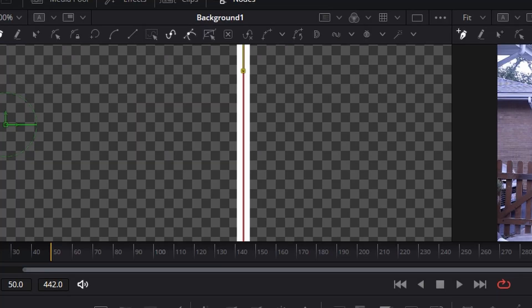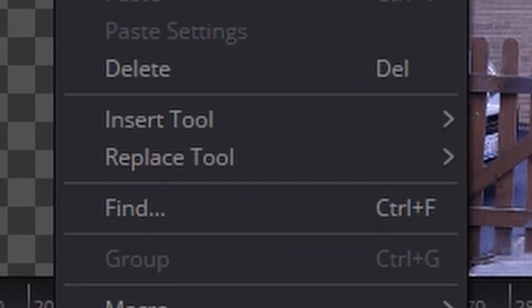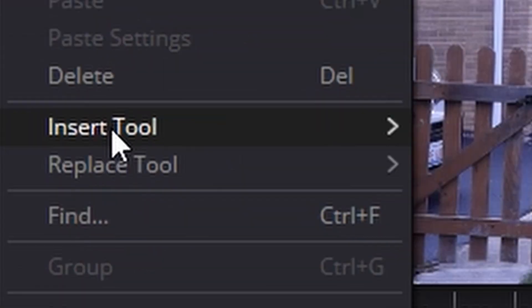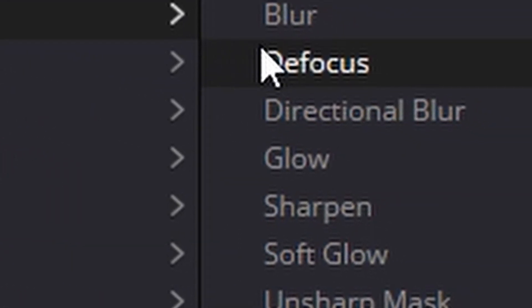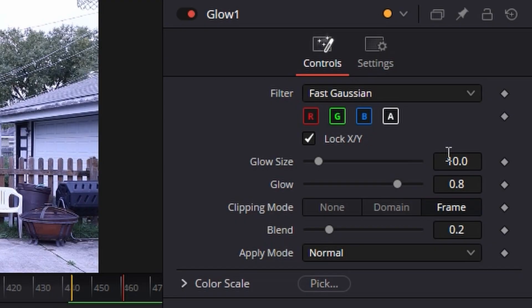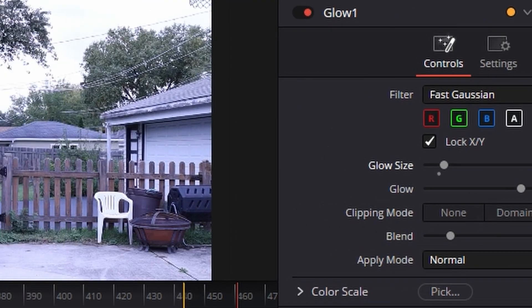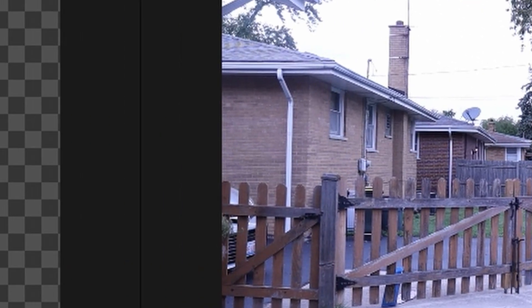Right click on the background, then click insert blur and glow and add that. You can play around with the glow as much as you want to figure out exactly what you want it to be. Personally, I only add one glow, but you can add multiple glows — small glows, soft glows.